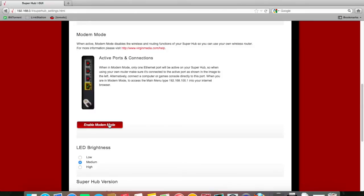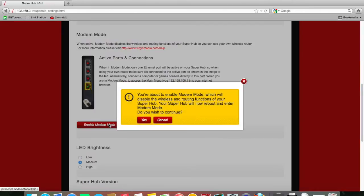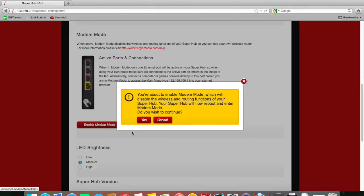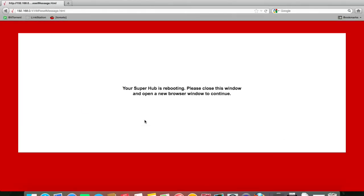So I'm going to click modem mode and say yes. It's going to reboot now, and when it comes back up, it will be in modem mode, and we'll connect our third party router.